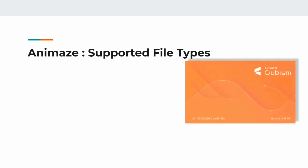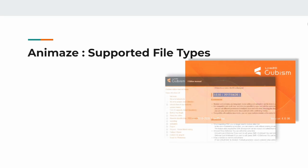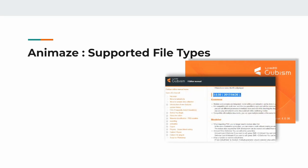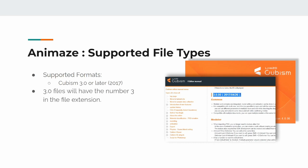Let's first talk about Live2D requirements. To work with Animaze, your Live2D model must be created with the Live2D Cubism Editor version 3.0 or higher. Cubism 3.0 was released in Spring 2017. So if you have a model and it was created after that, then your model is likely meeting the requirements.